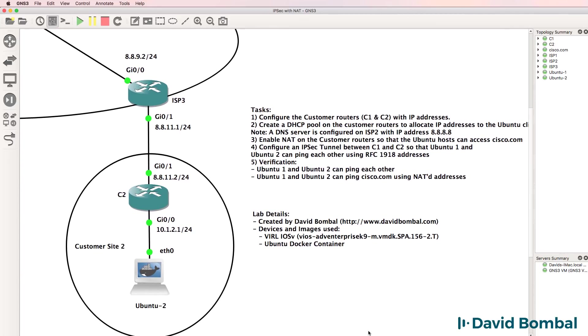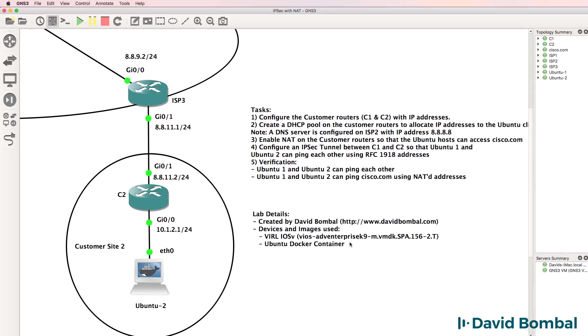In this lab, I'm using Cisco IOS V images, specifically this image and Ubuntu Docker containers. You can download the Cisco IOS V images from virl.cisco.com. You'll need to pay for a VIRL subscription if you don't have download rights.